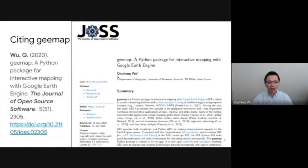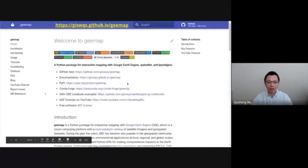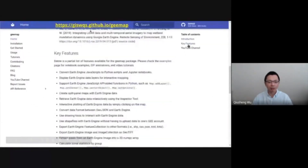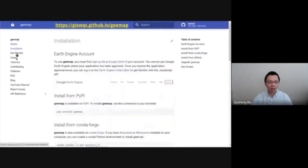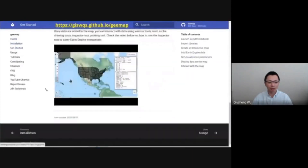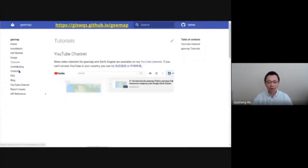I also published a short paper describing the package — you can check out the link for more information. I also created a website with API documentation, so you can click the link here to get more information and look at the API documentation to see the source code behind each function.